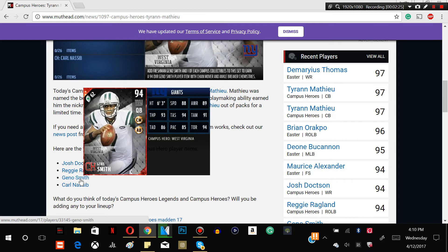Anyways, let's go on to the next player guys. Geno Smith. Oh jeez, I was about to say 93 speed.